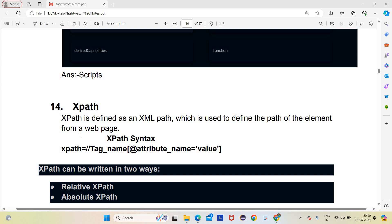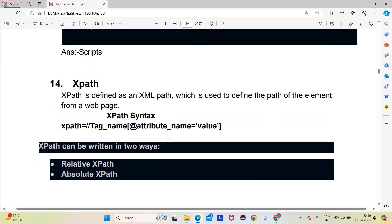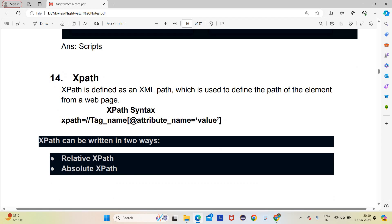Welcome back to Stepcampus channel. In this video we are going to talk about XPath. XPath is defined as the XML Path, and it is used to define the path of an element from a web page. With XPath we find the locator and perform a definite action on that element. The XPath syntax is written as double slash, then the tag name, then the attribute prefixed with '@' and its corresponding value.